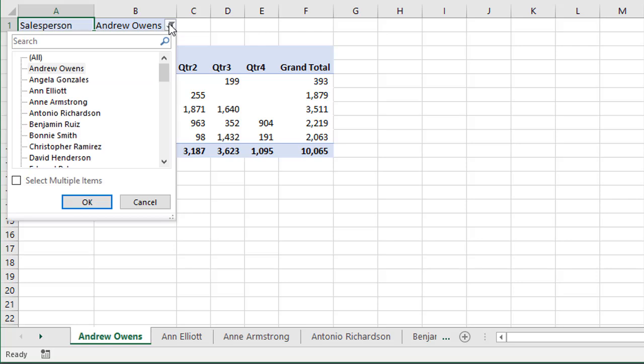So if we click the Filter drop-down menu here, we can see we have all of our salespeople. These are all the items in that field, the Salesperson field. And there's 50 of them.